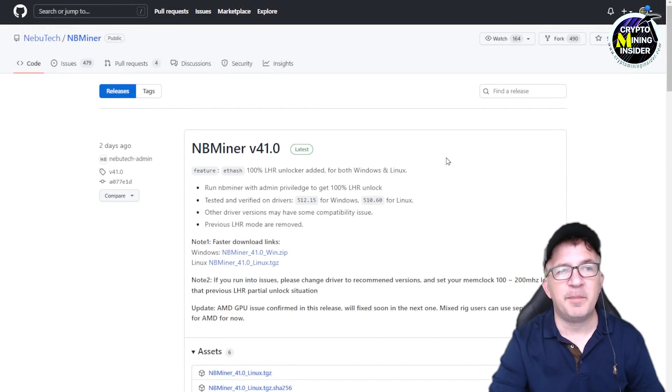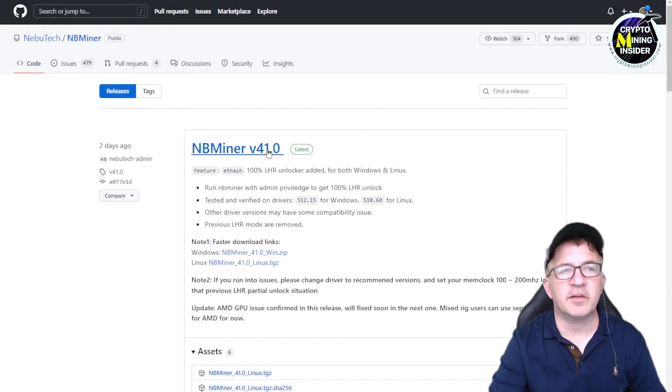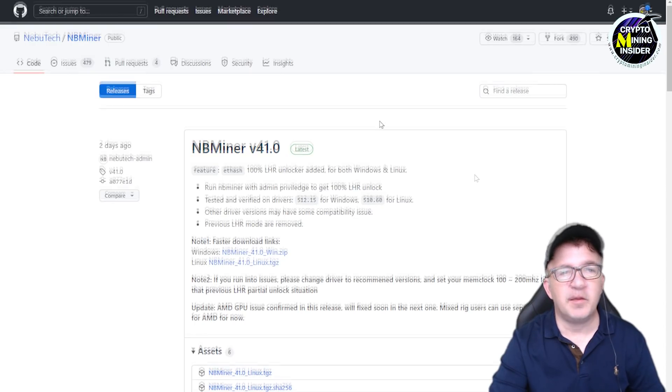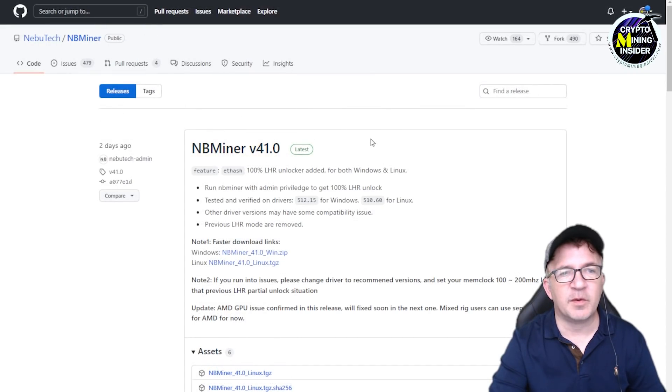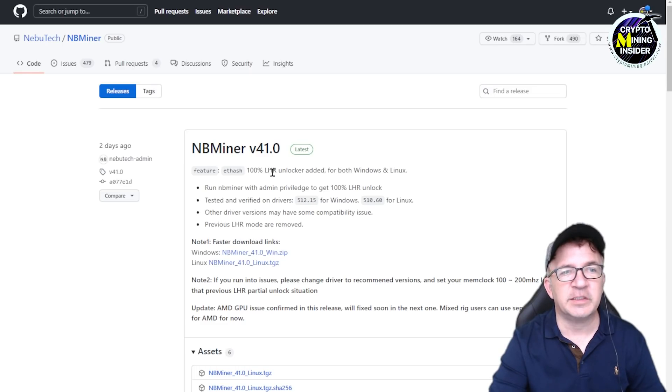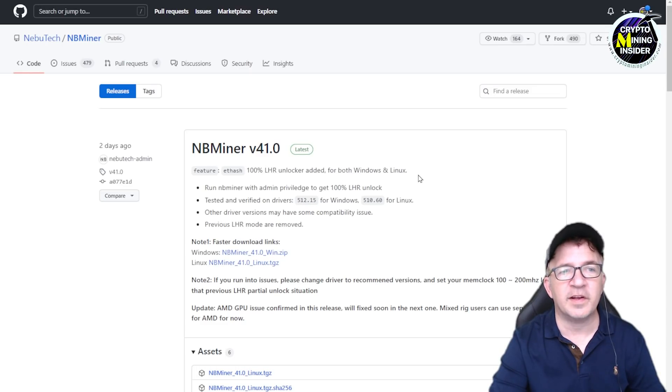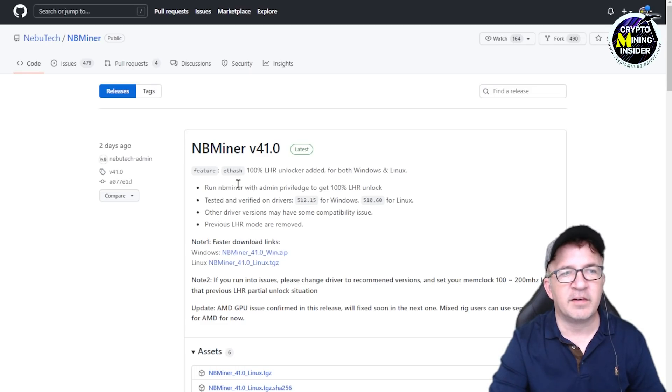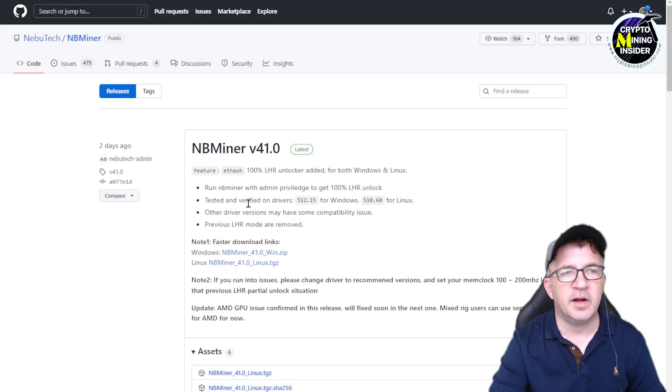Looking at the NBMiner GitHub site, I'm happy to see that they've posted an update a couple of days ago and it's NBMiner version 41.0. I'm really happy because they went from doing a partial unlock and now they've jumped all the way up to the front of the line and they have 100% LHR unlock added for both Windows and Linux.